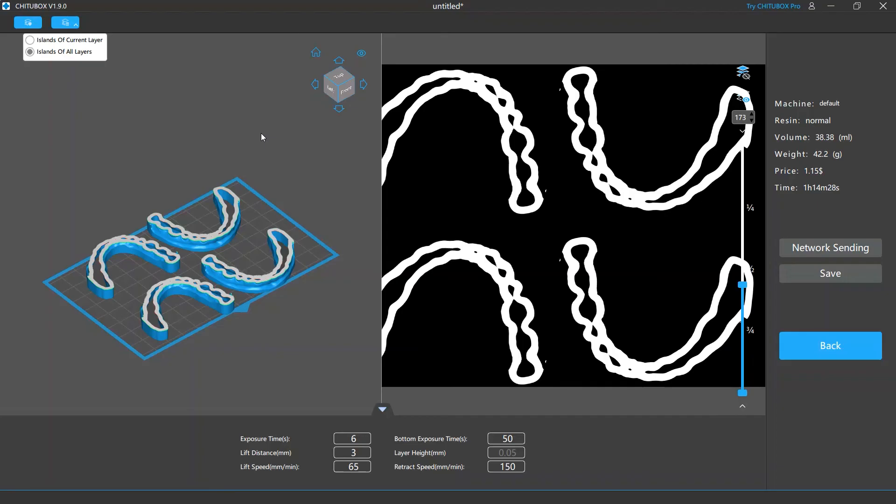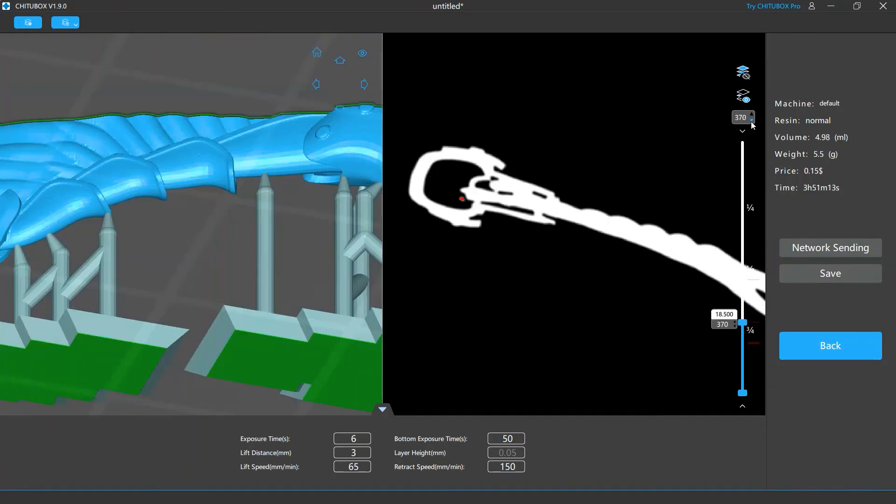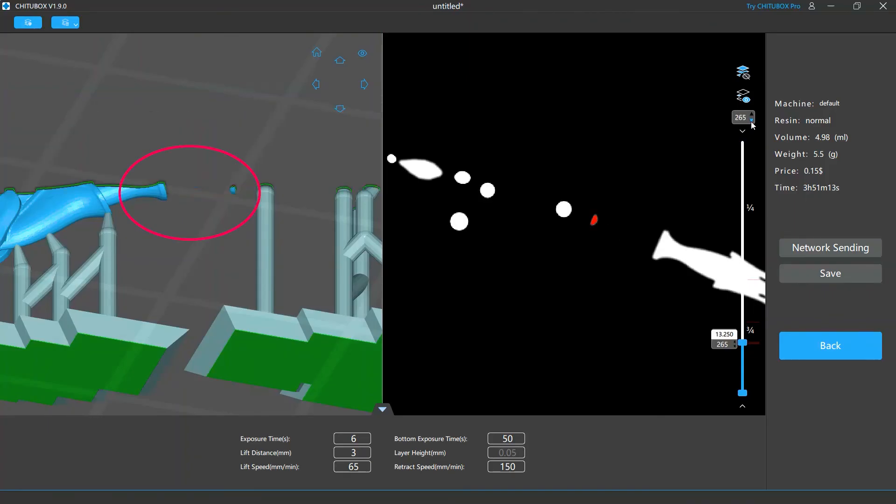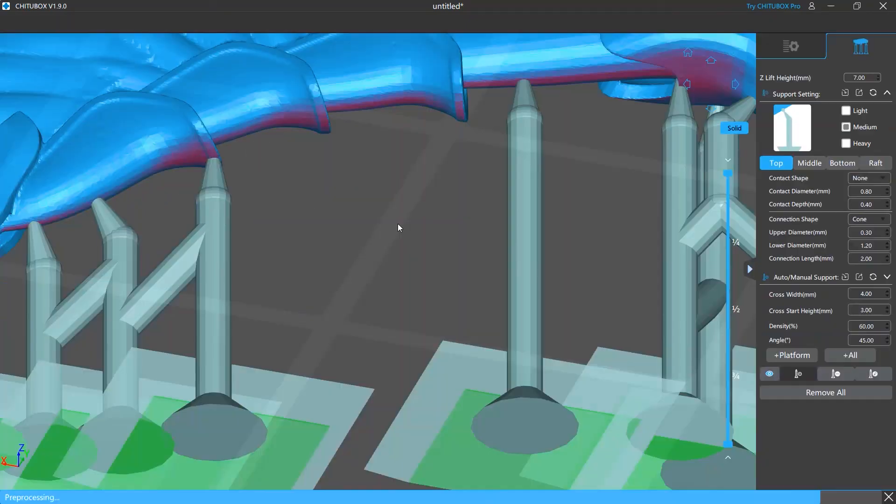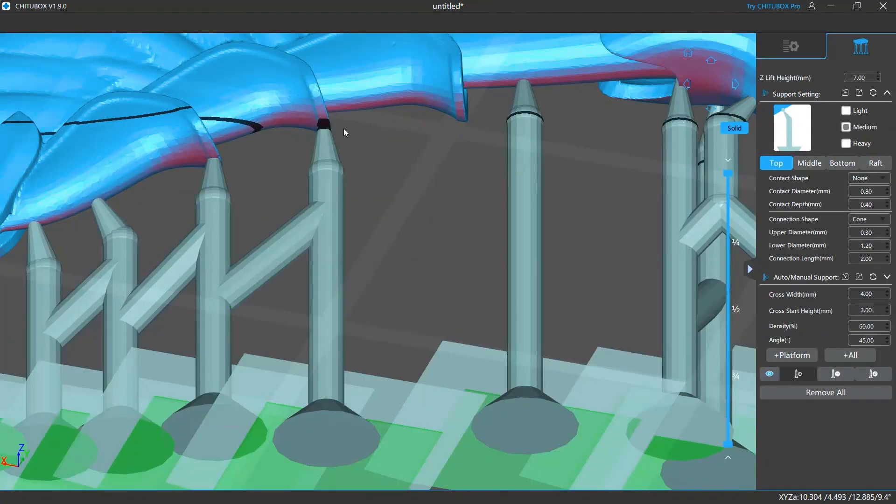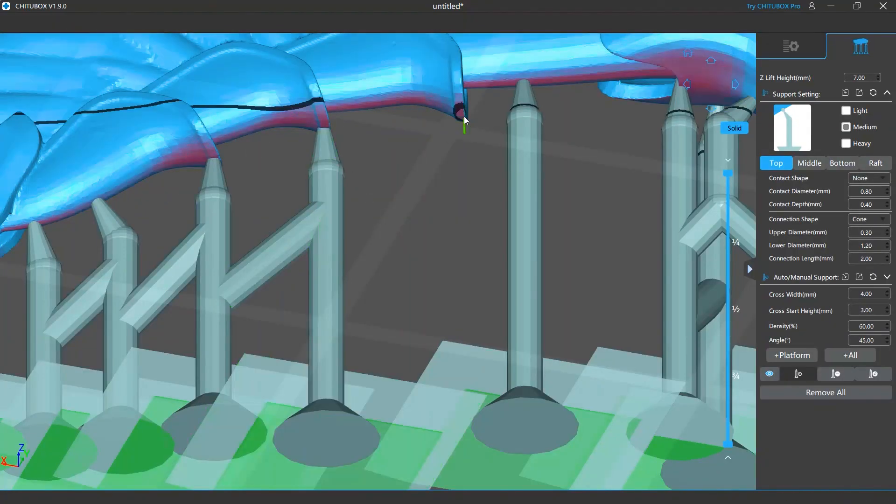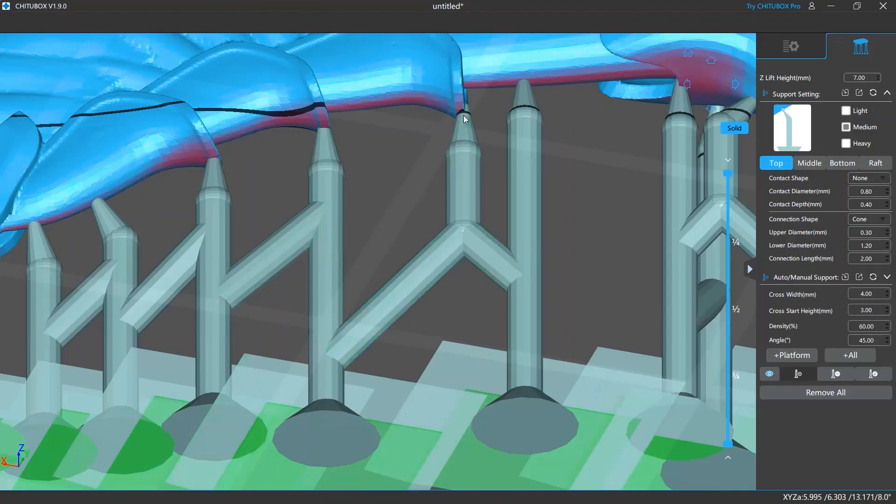But before you delete these islands, we suggest you take a look at them carefully. That's because not all islands are isolated model parts that need to be removed. Some of them may just be unsupported overhangs, and removing them will corrupt the models. If that's the case, you need to go back to the editing screen and optimize your support structure to cover these unsupported areas. Then slice your models and run the detection again.